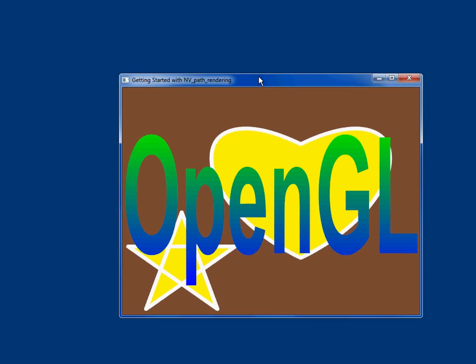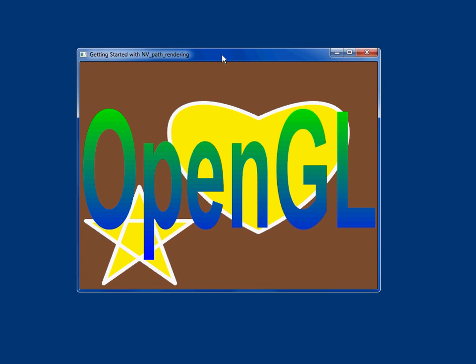Hi, I'm Mark Kilgard with NVIDIA Corporation, and I want to talk with you about how to get started programming with NV_path_rendering so you can do GPU-accelerated path rendering in your own applications.